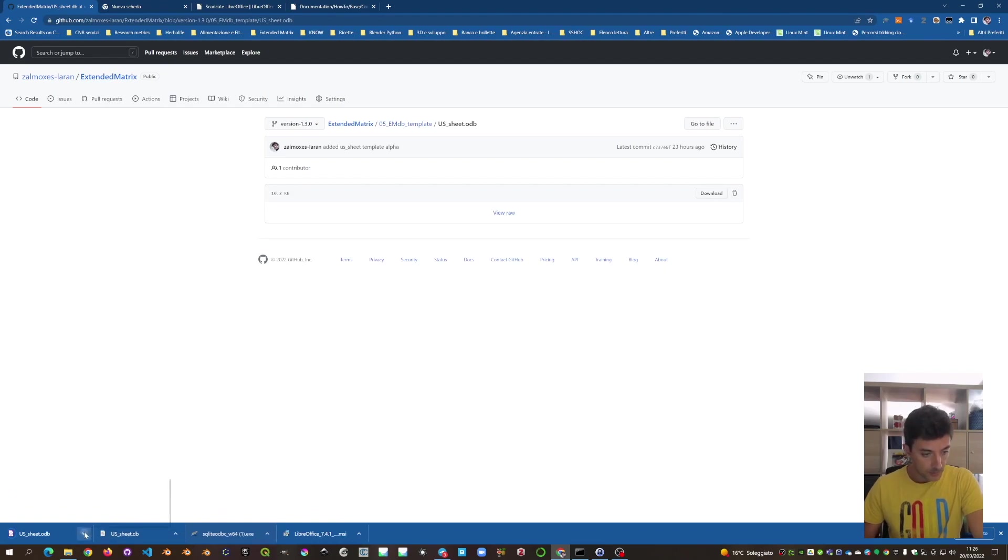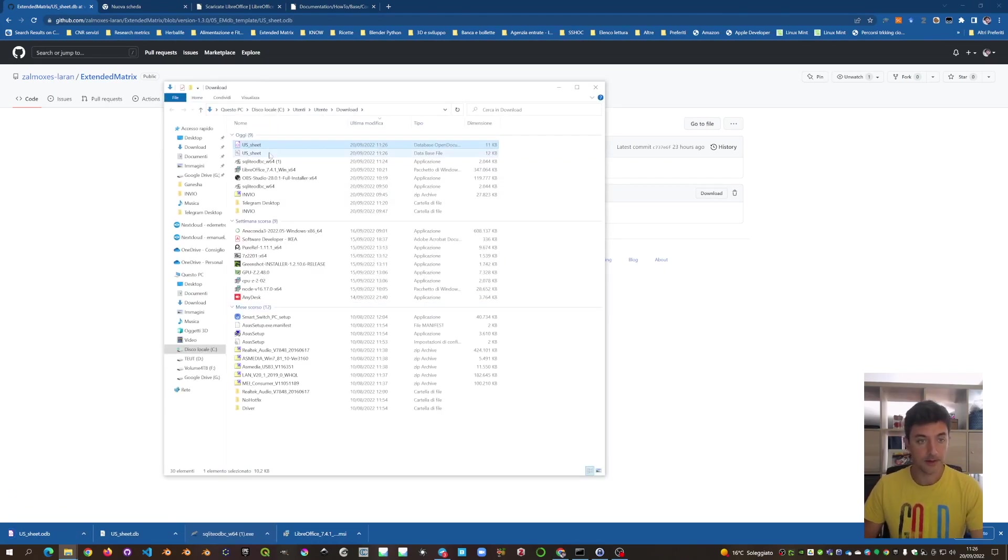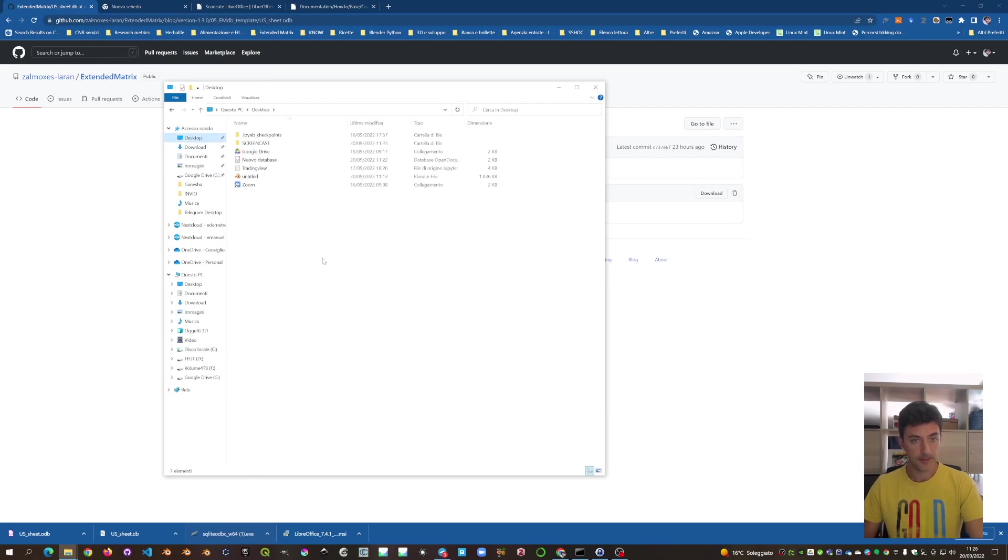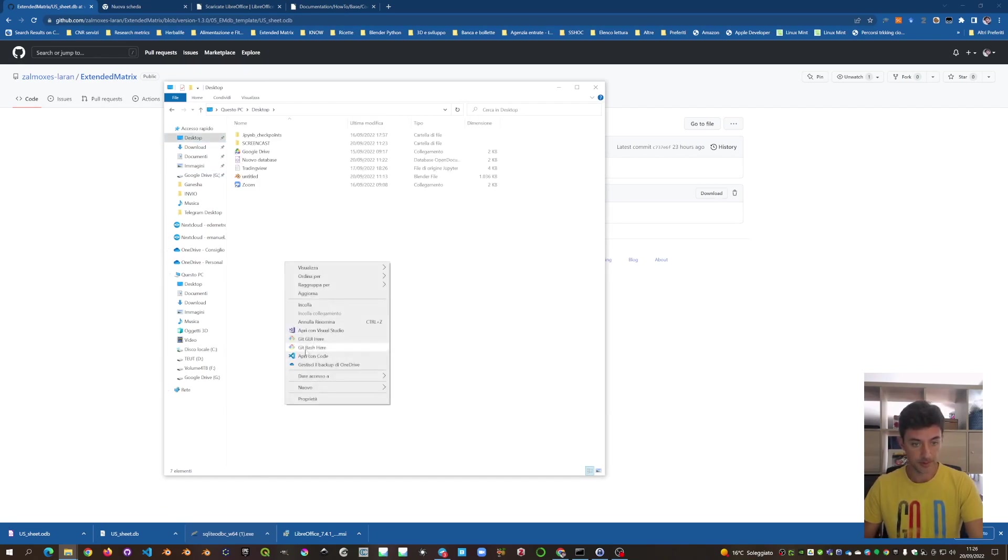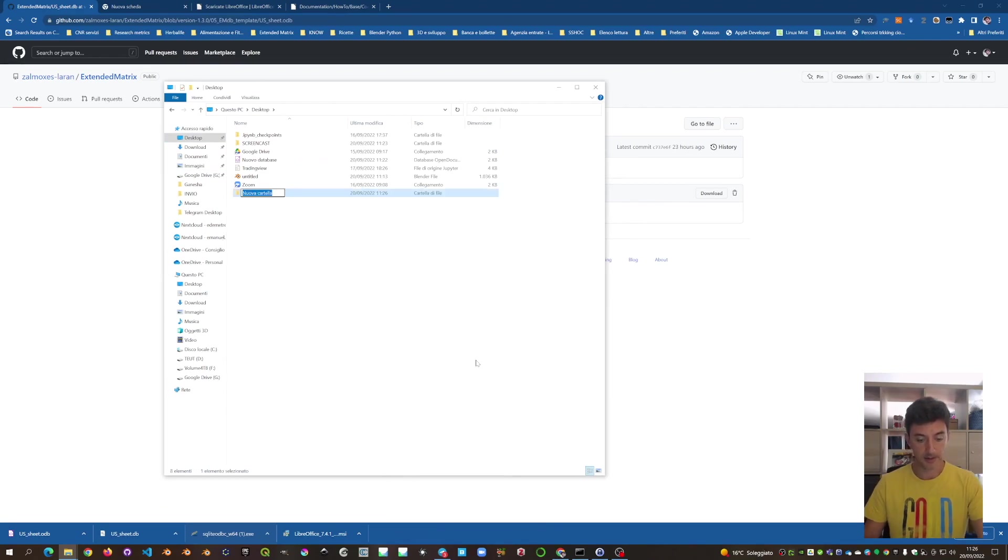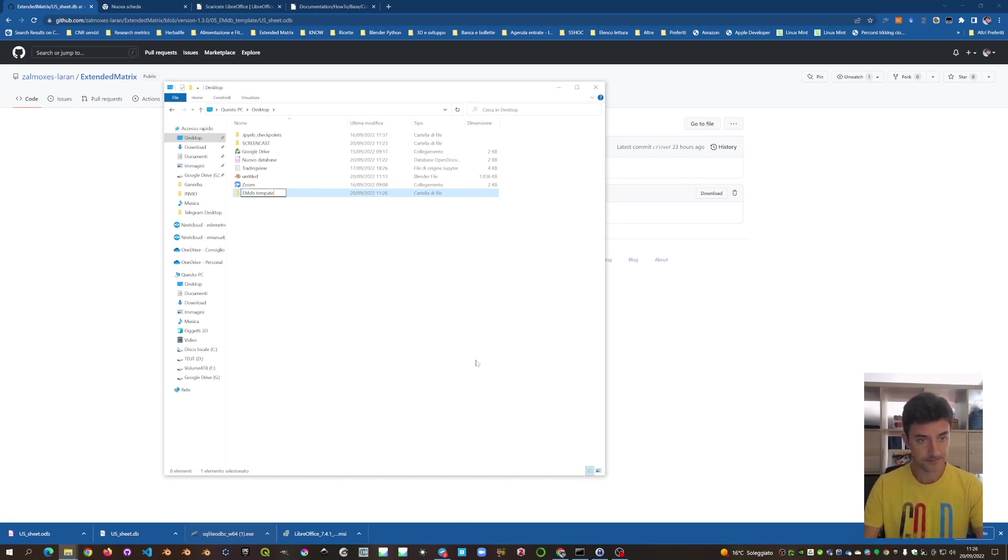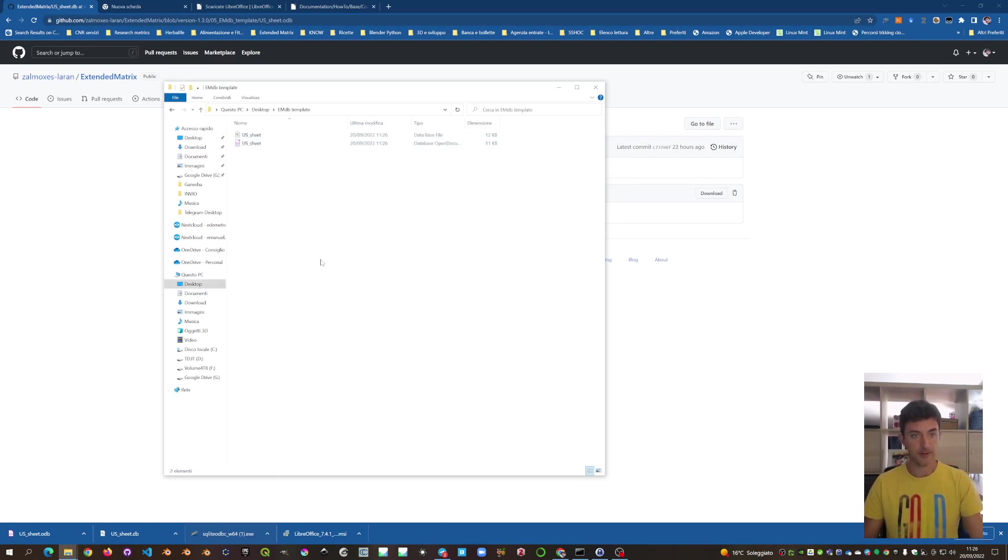We can open them, we can put them in a folder. In our case, we put them in the desktop, EMDB template. We double-click and put everything here.